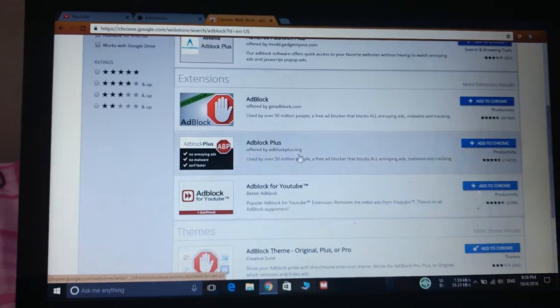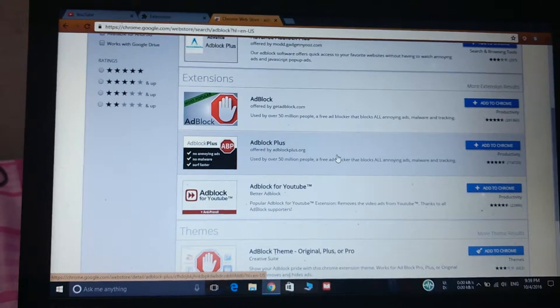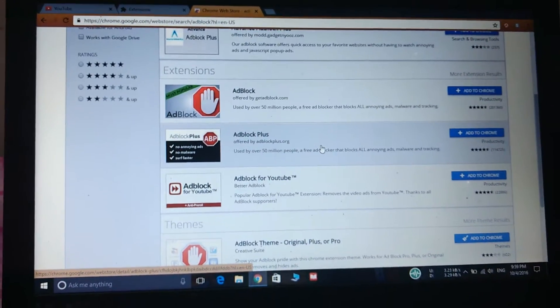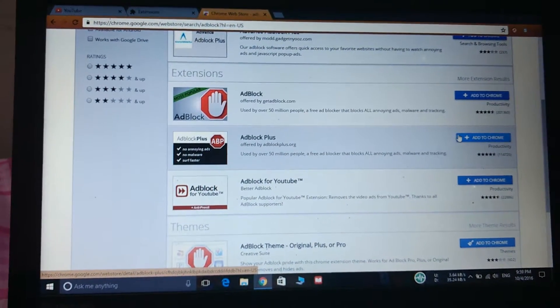So here it is, the ad blocker plus extension. We will click on add to Chrome.